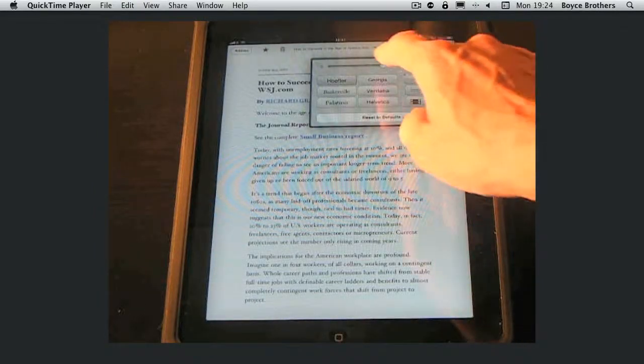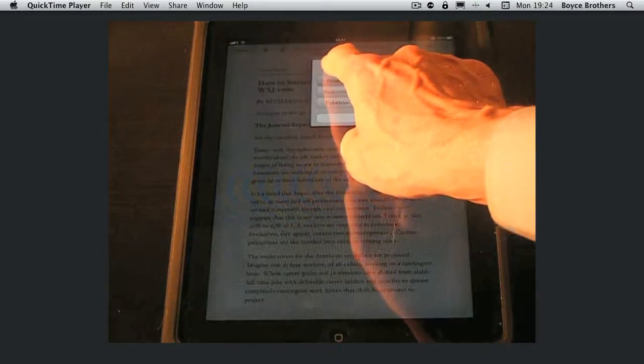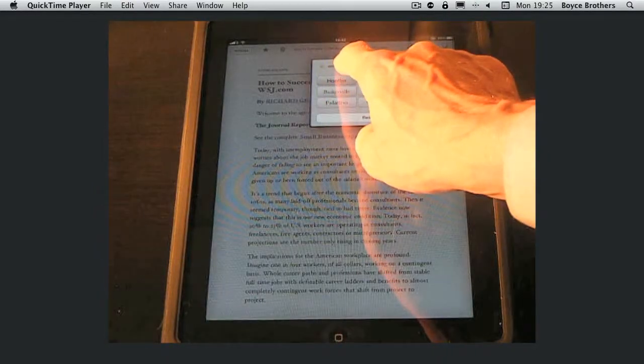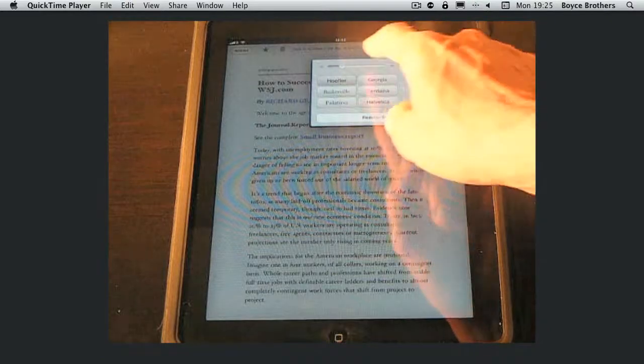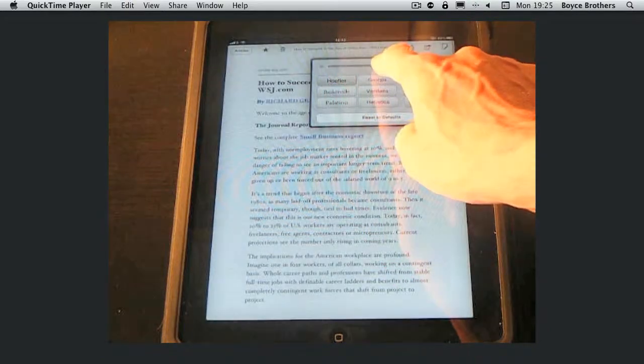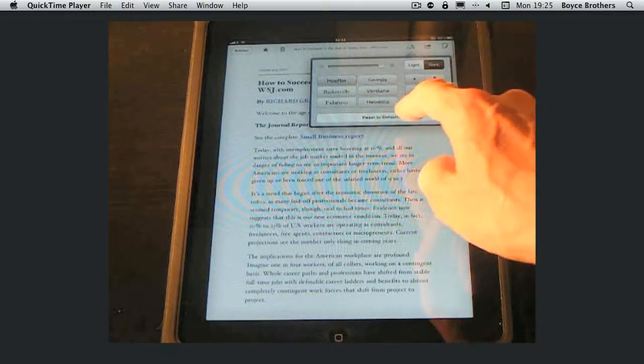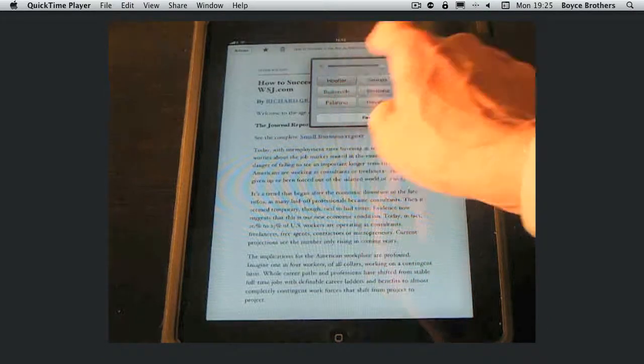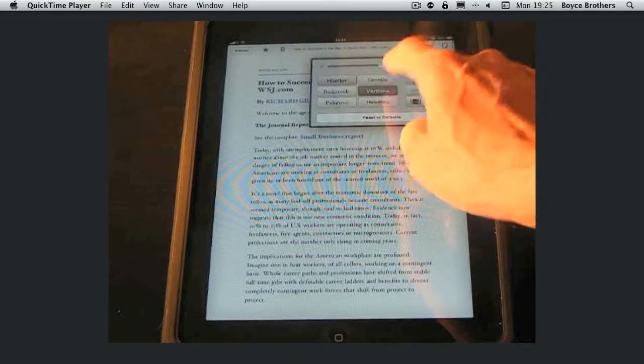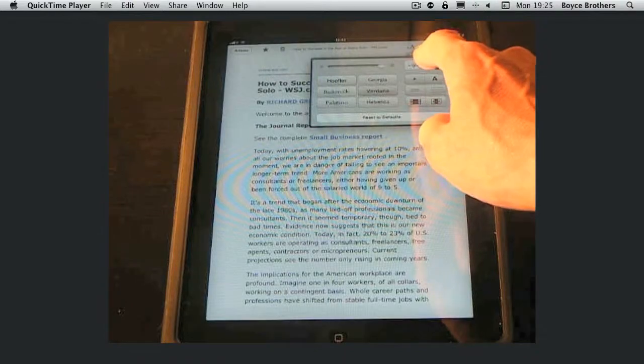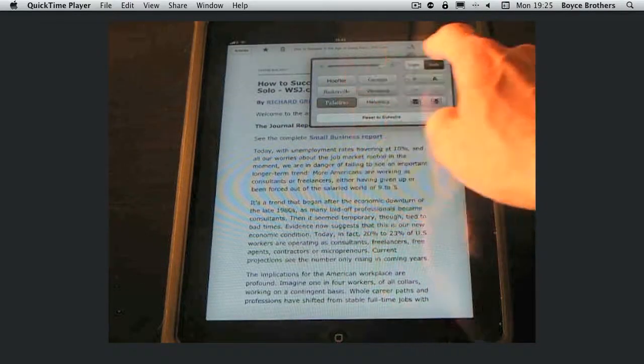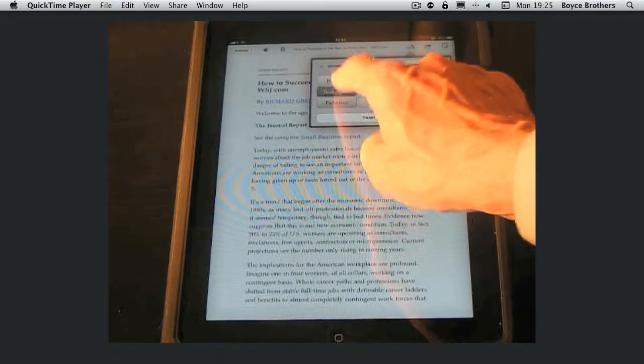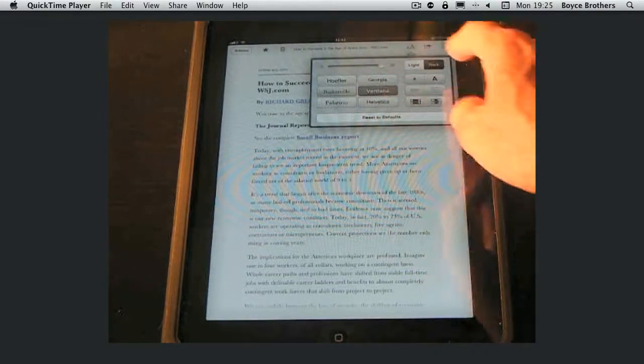Okay there's options like brightness. You can change the font. There's six fonts. You can make the font larger and smaller.